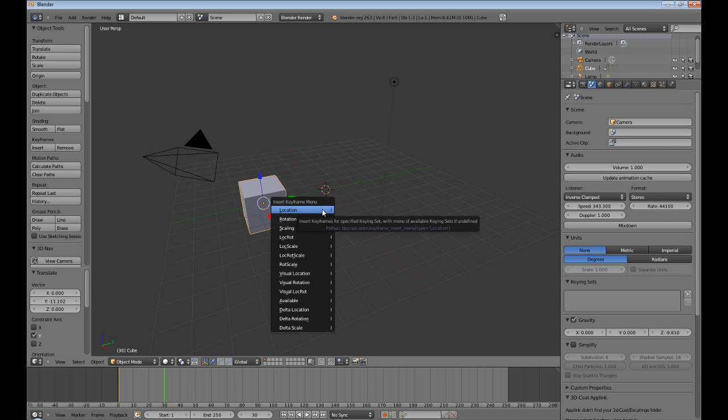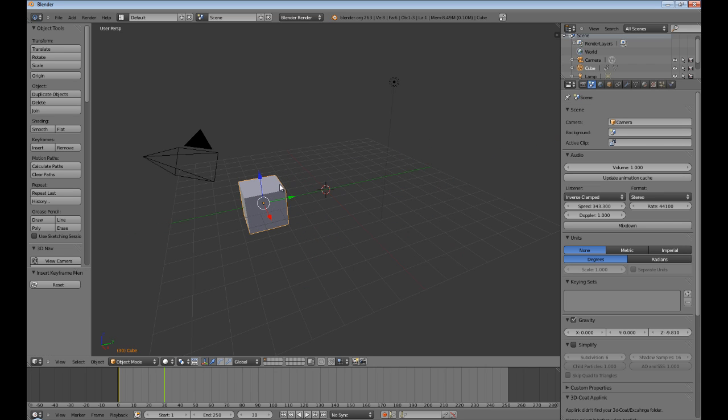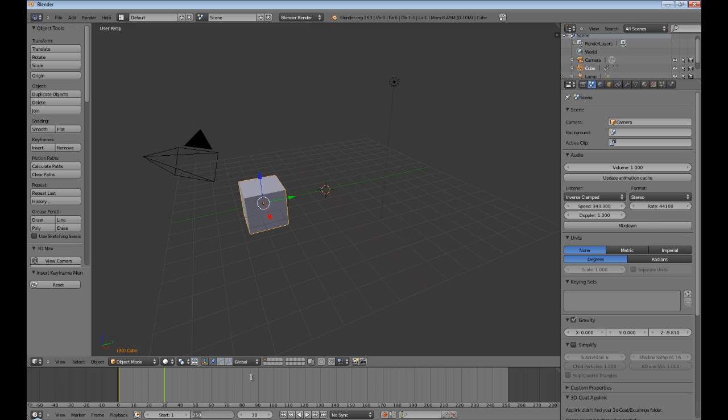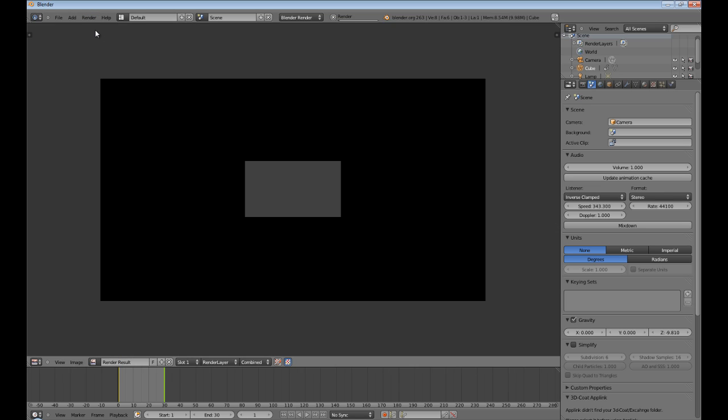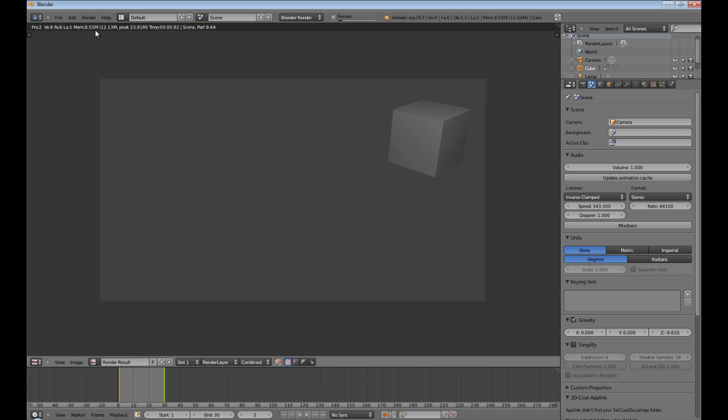All right, now let's make sure that our video ends at frame 30. All right, and let's render the animation. Render animation shouldn't take long.